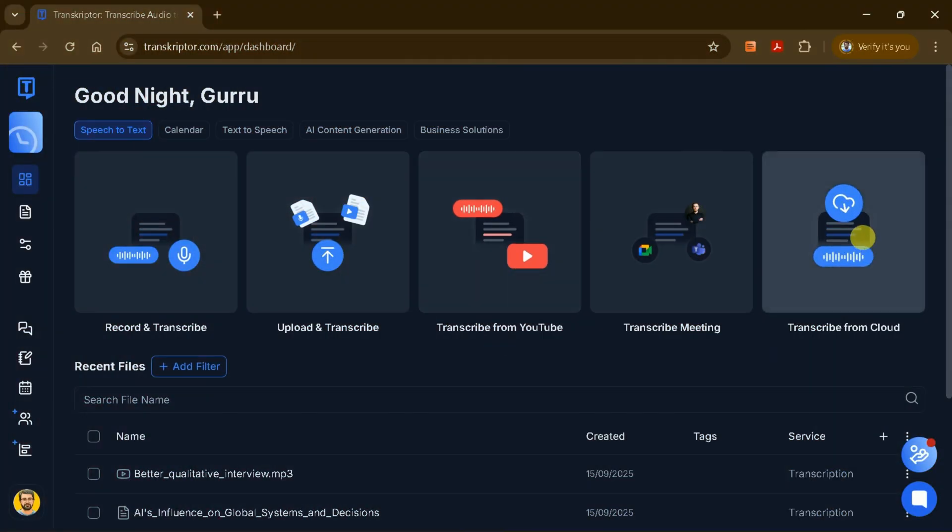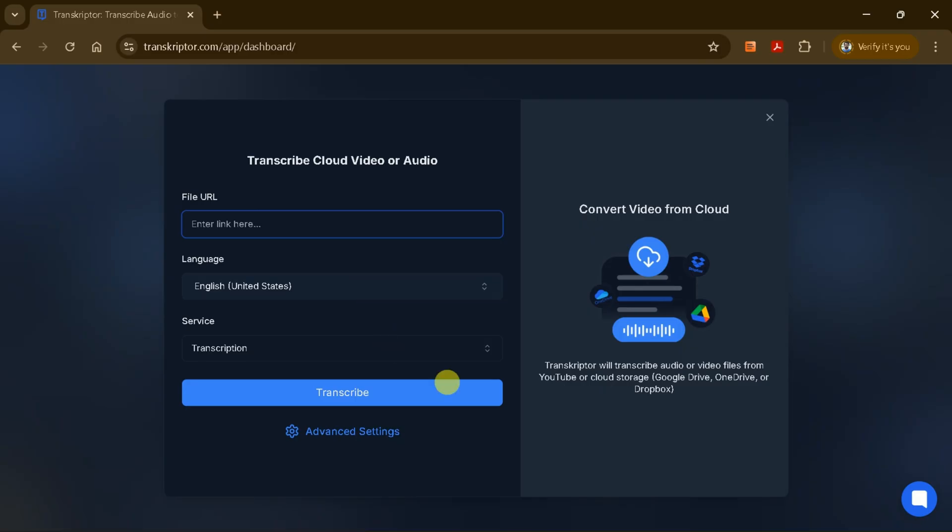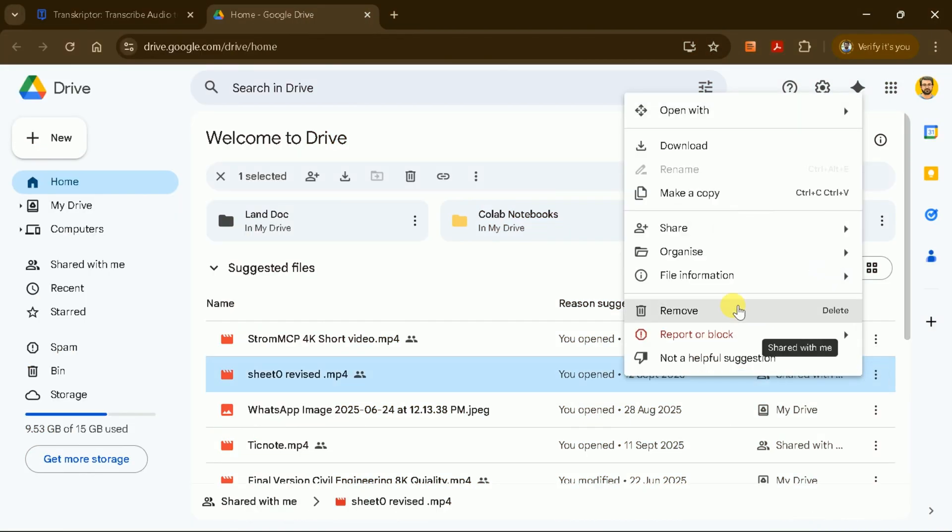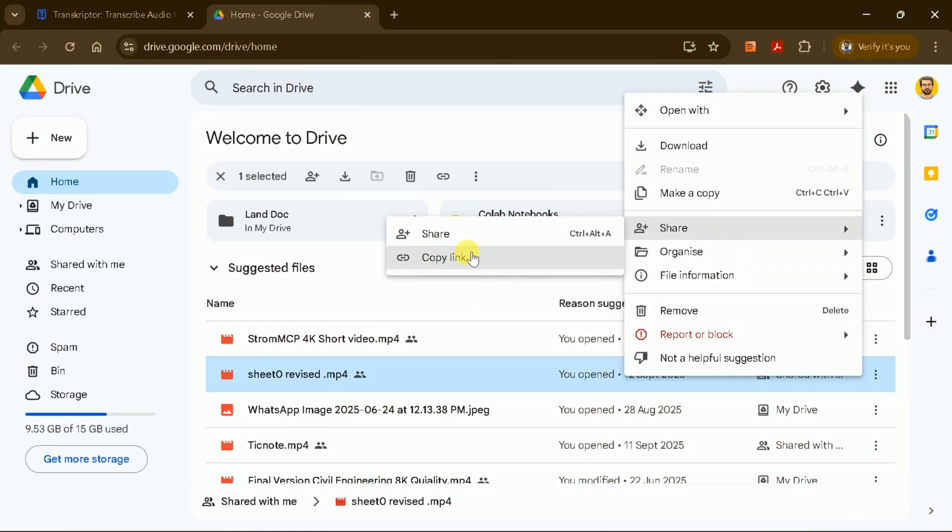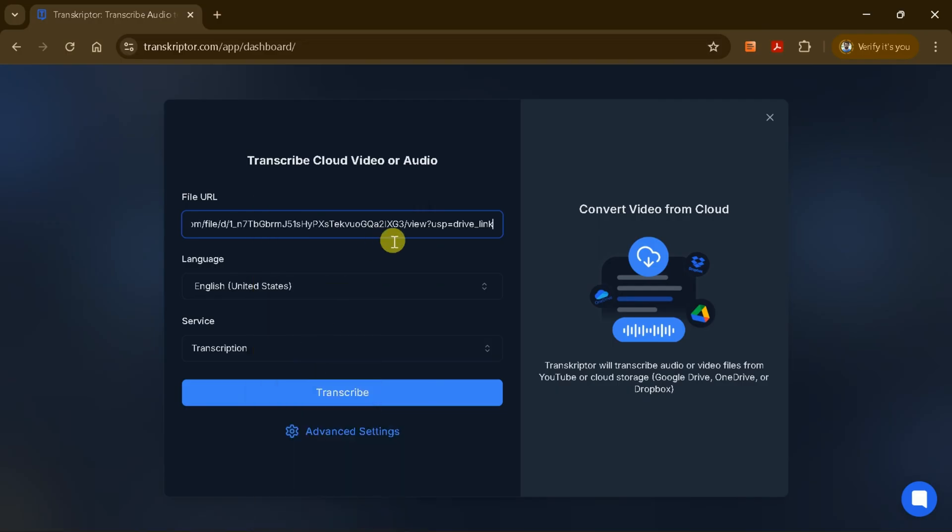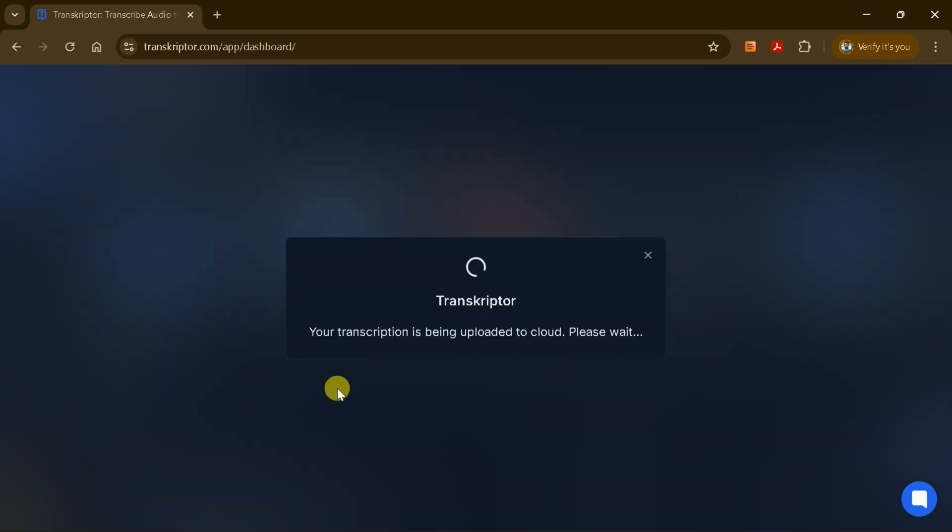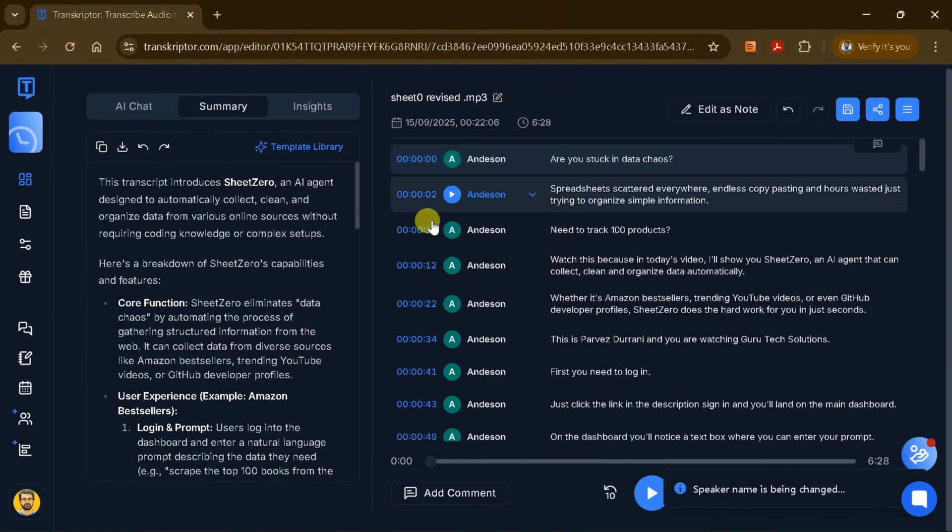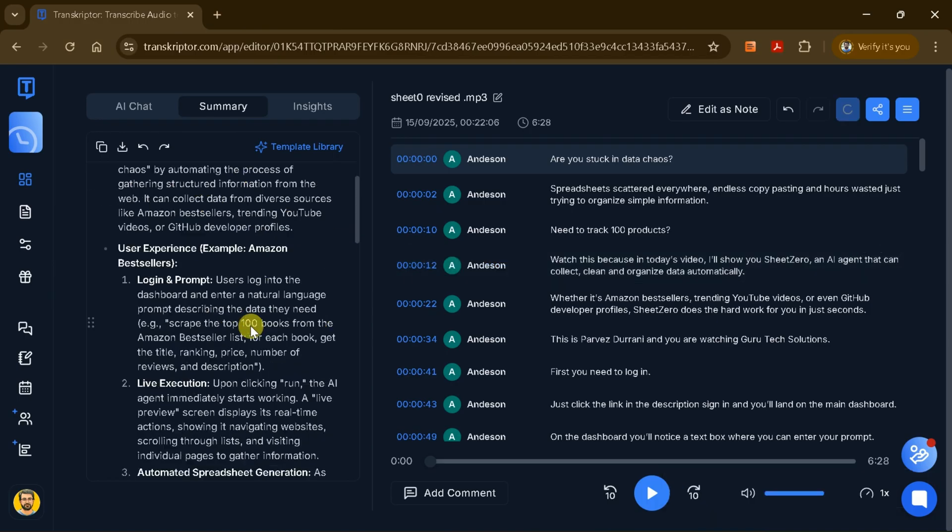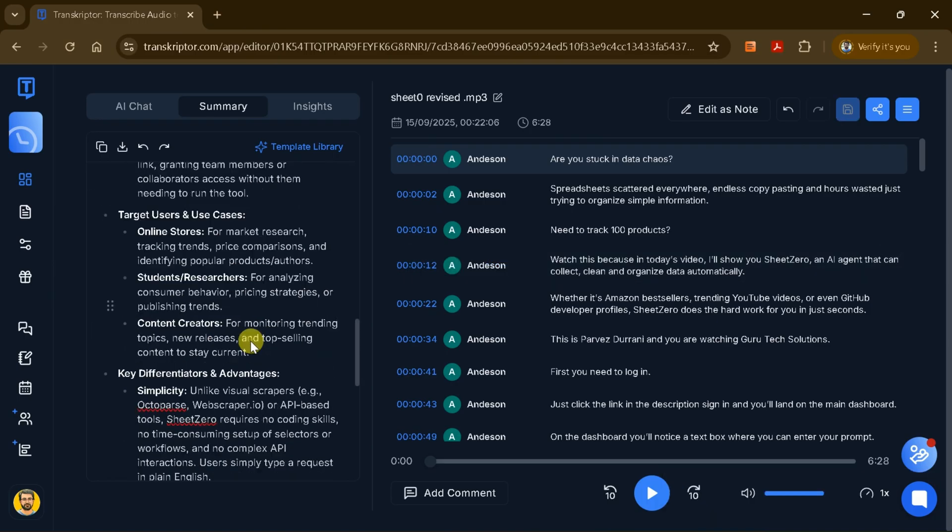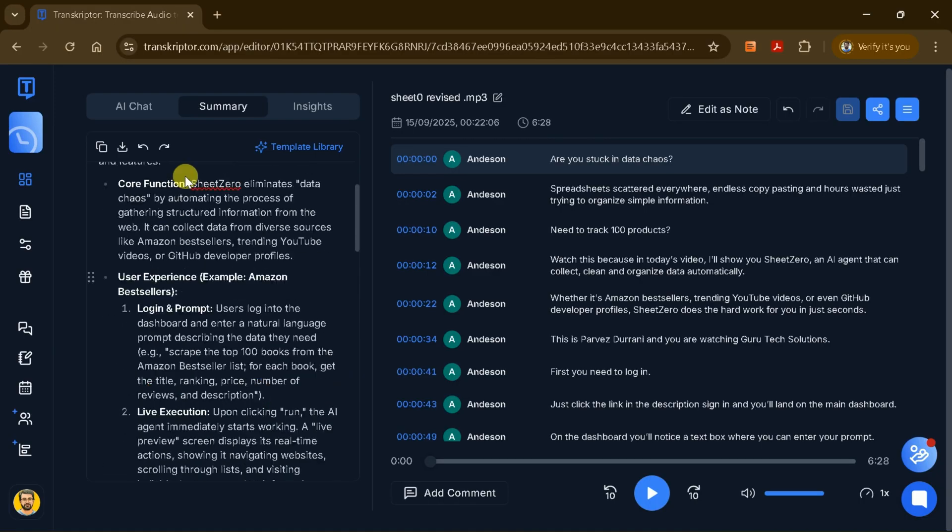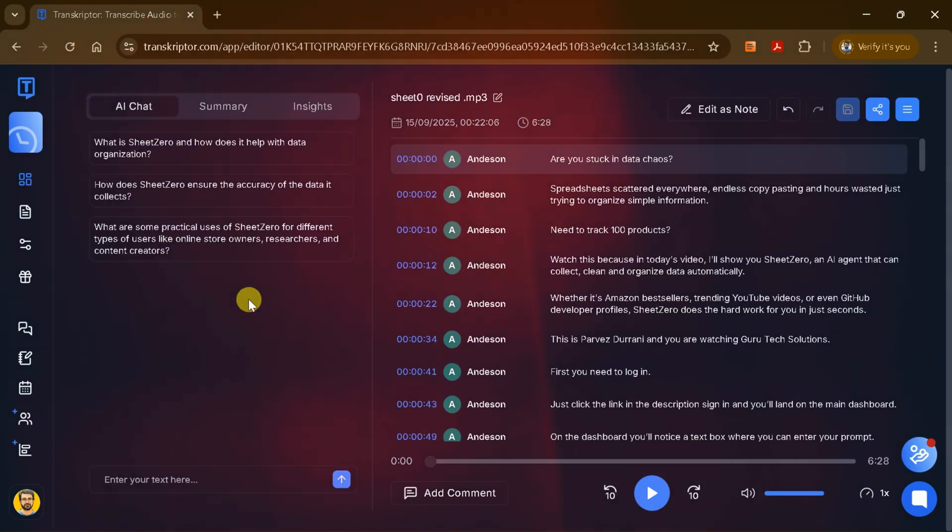Likewise, if your files are stored in the cloud, like Google Drive or OneDrive, just copy the file link, paste it into Transcriptor, set your preferences, and start the transcription process. The tool will handle everything, and you'll have access to all the same features: summaries, AI chat, sentiment analysis, and more.